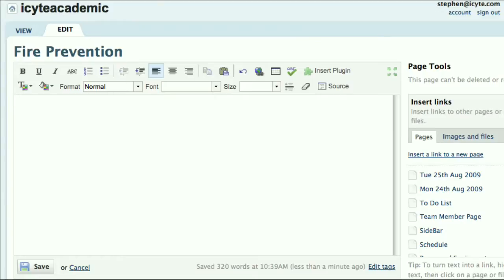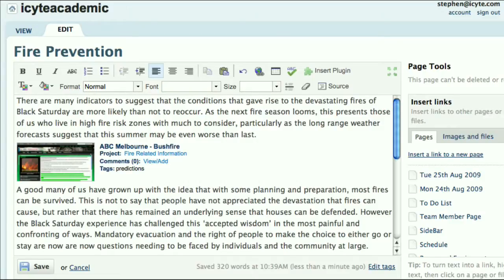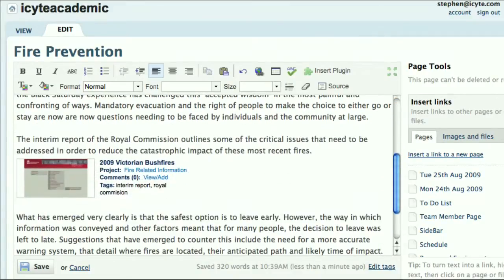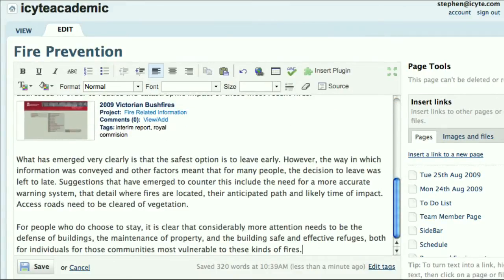The project I'm working on is called fire prevention. Let's get a head start by entering some text and embedding some sites. Finally let's add another site to this project.